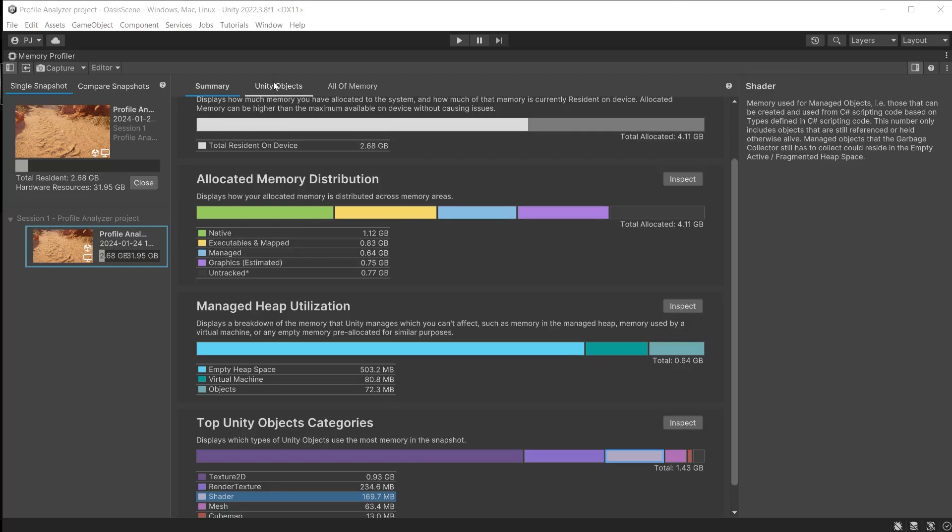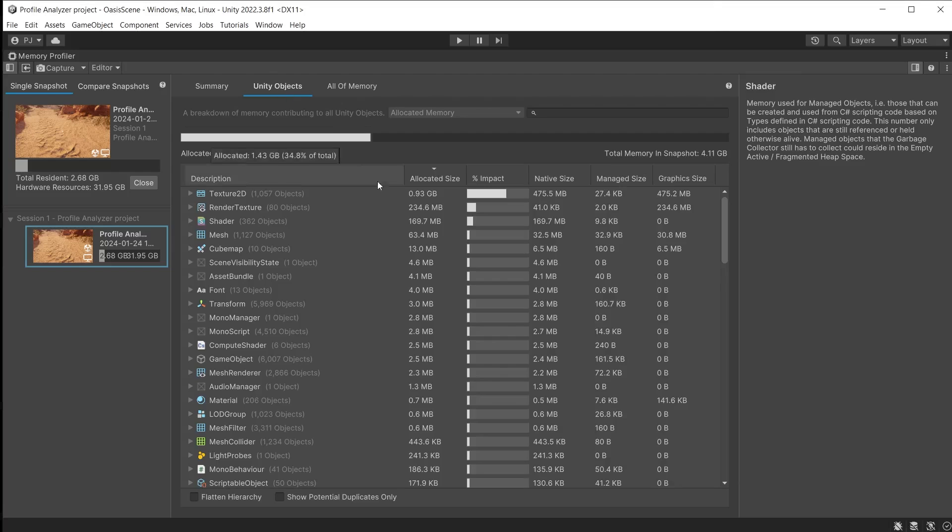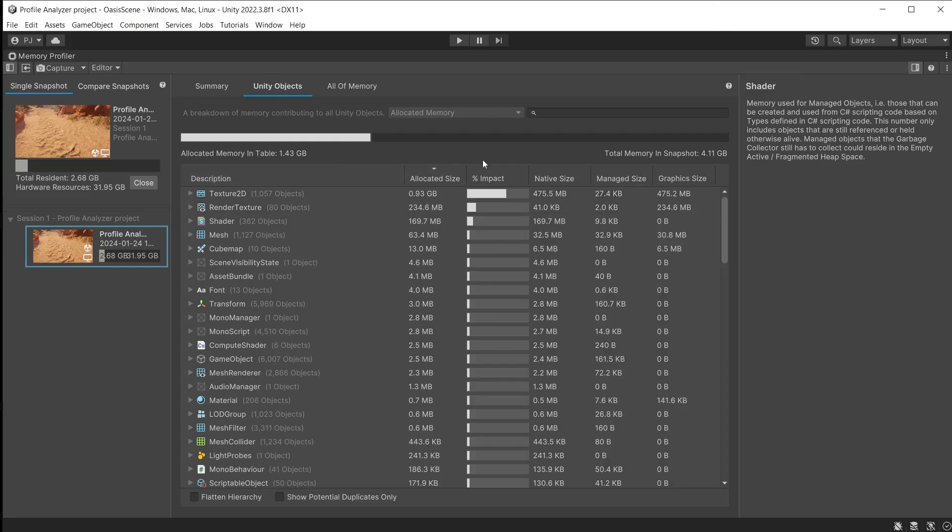In the Unity objects section it lists all game related objects currently using memory. Objects make up a proportion of the game's total allocated memory, in this case 1.43 gigabytes of the total allocated 4.11 gigabytes as shown in the bar at the top. The objects are organized into categories and ordered based on the highest memory use.